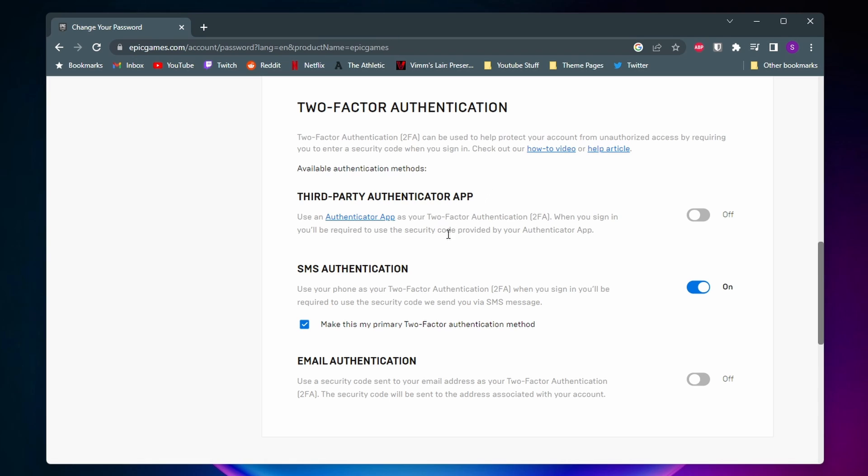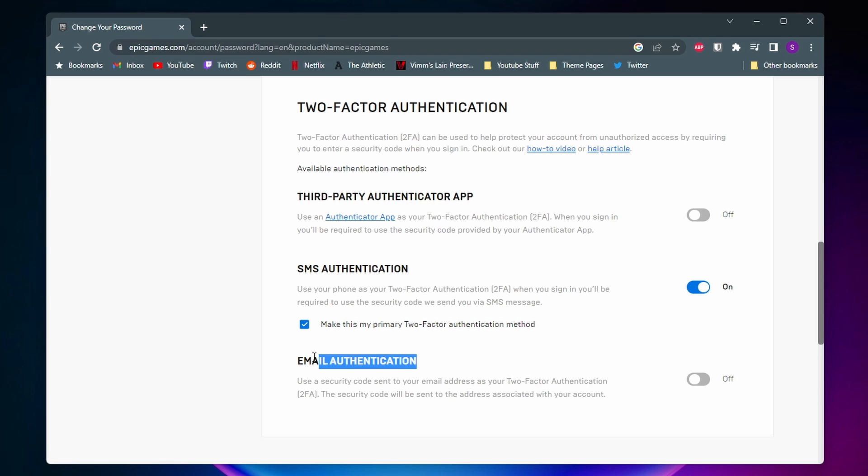The second option is SMS authentication, and that basically is whenever you try to sign in to Epic Games, you'll be sent a text message with a code you need to enter. Email authentication is the exact same as SMS, except like it says in the name, you'll be sent a code to your email instead. I personally prefer SMS authentication, that's just the easiest for me, that's what I like the most.